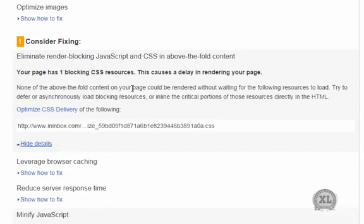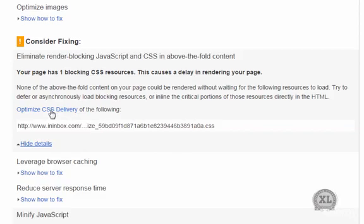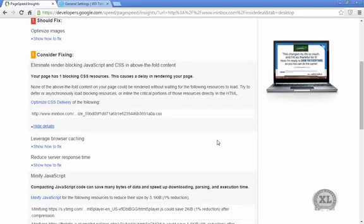The eliminate render blocking JavaScript, which had a huge list of things, is now just down to 1. And so the plugin did work.